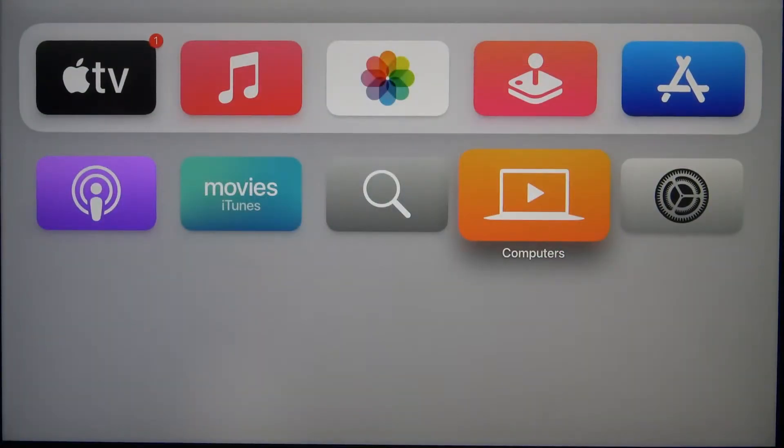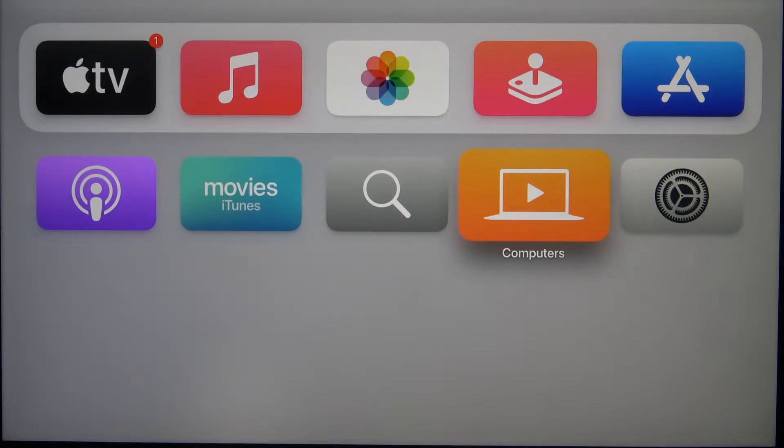Welcome, in front of me I have Apple TV 4K and I will show you how we can change date and time settings.